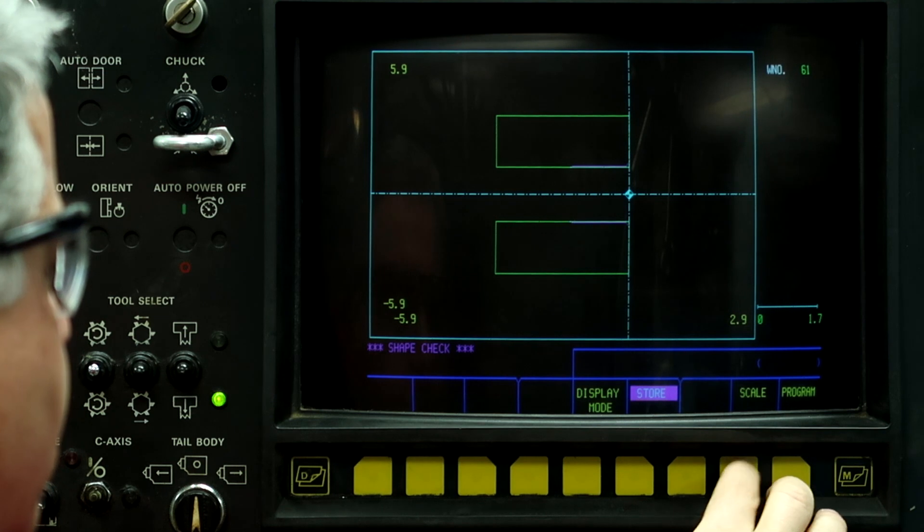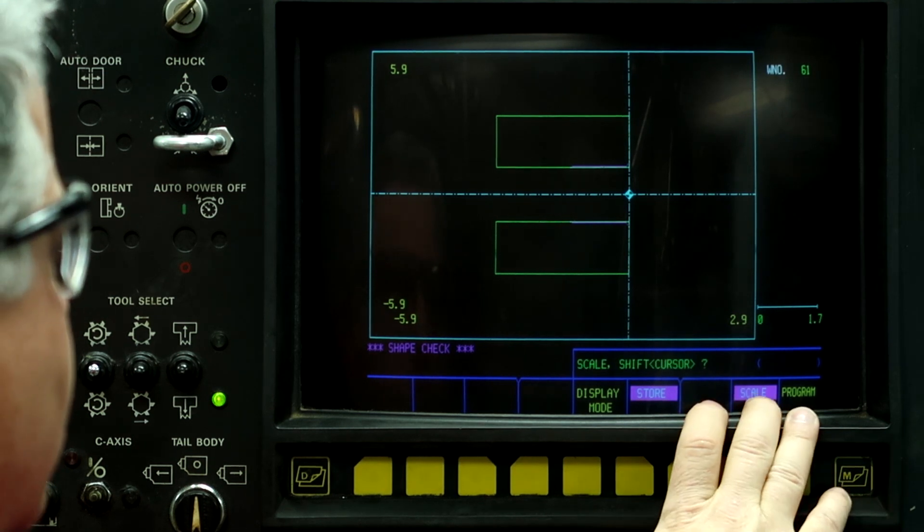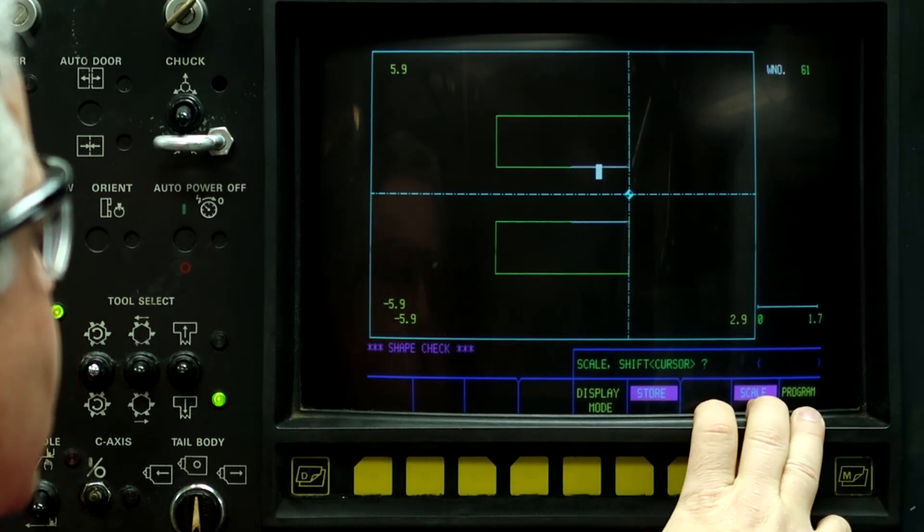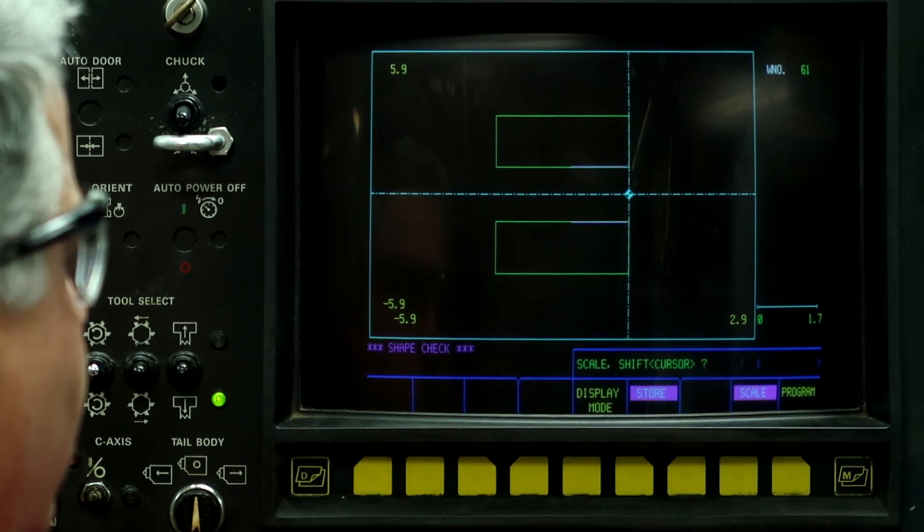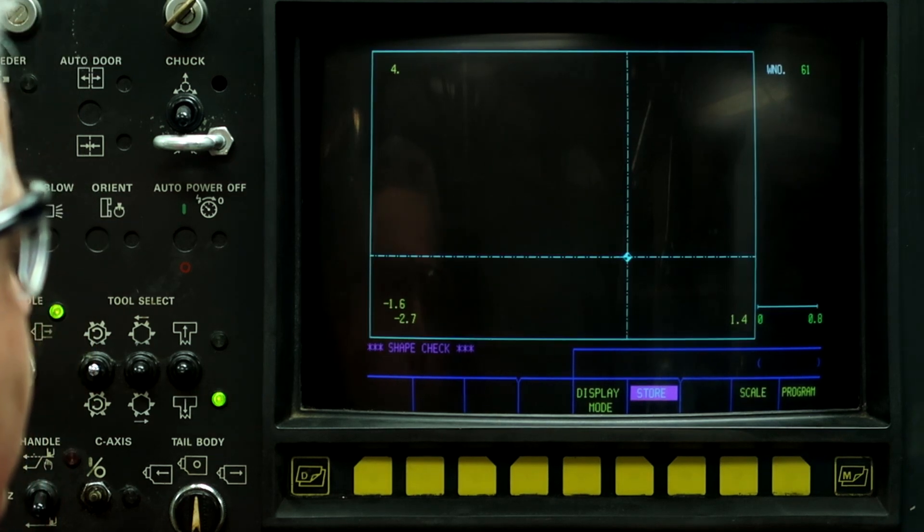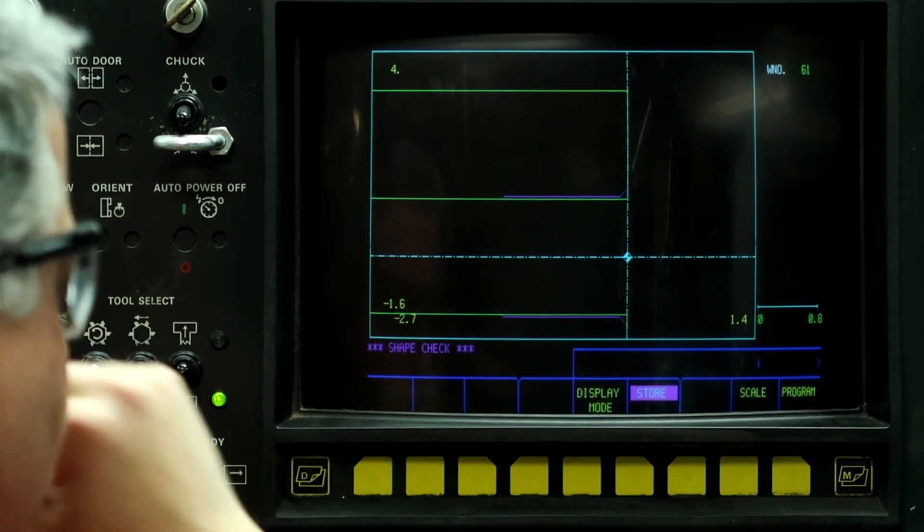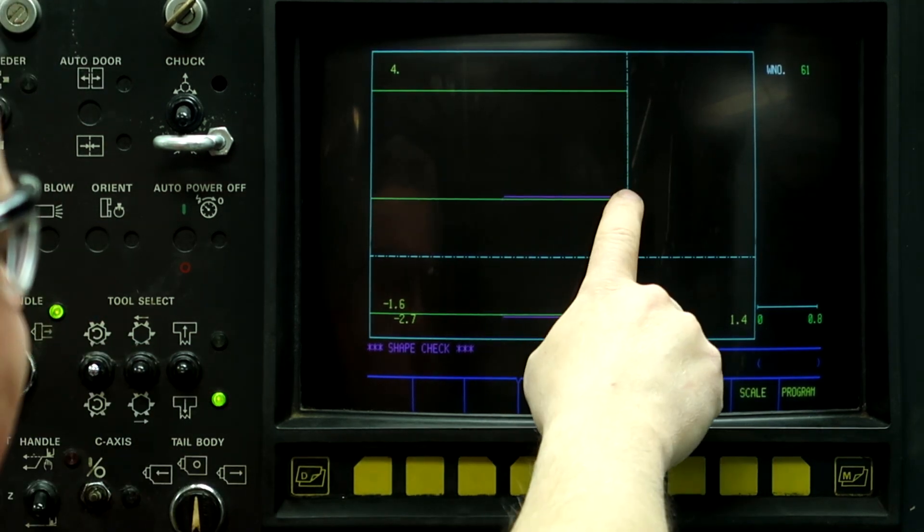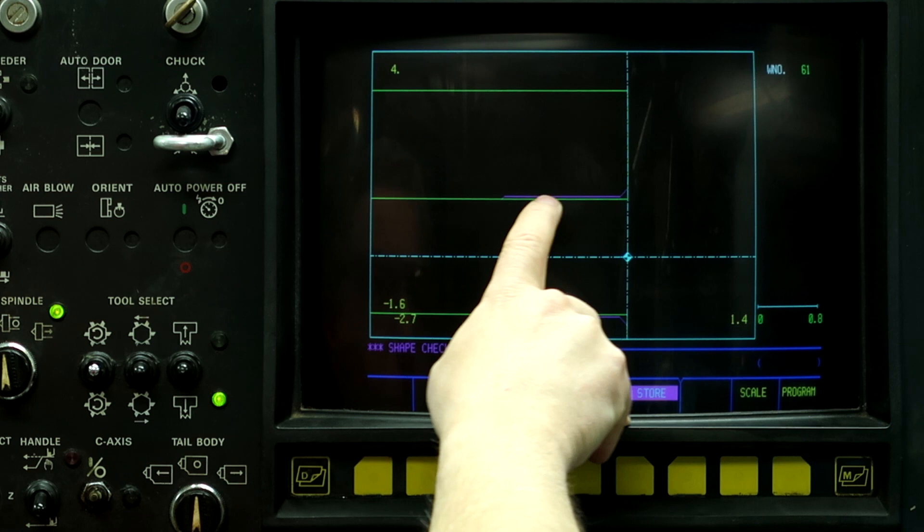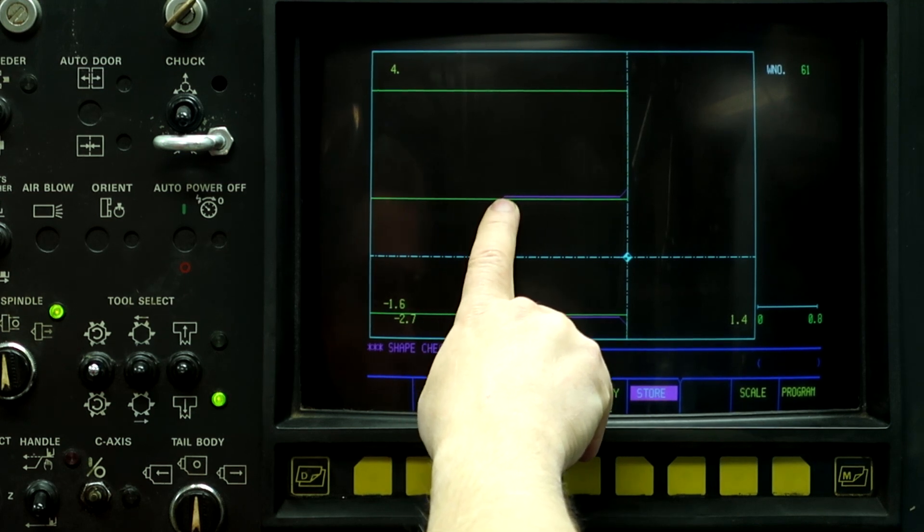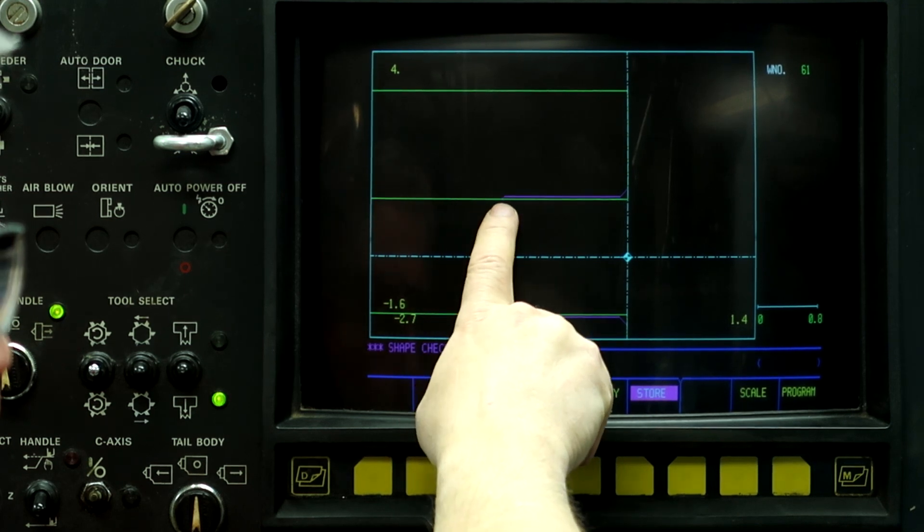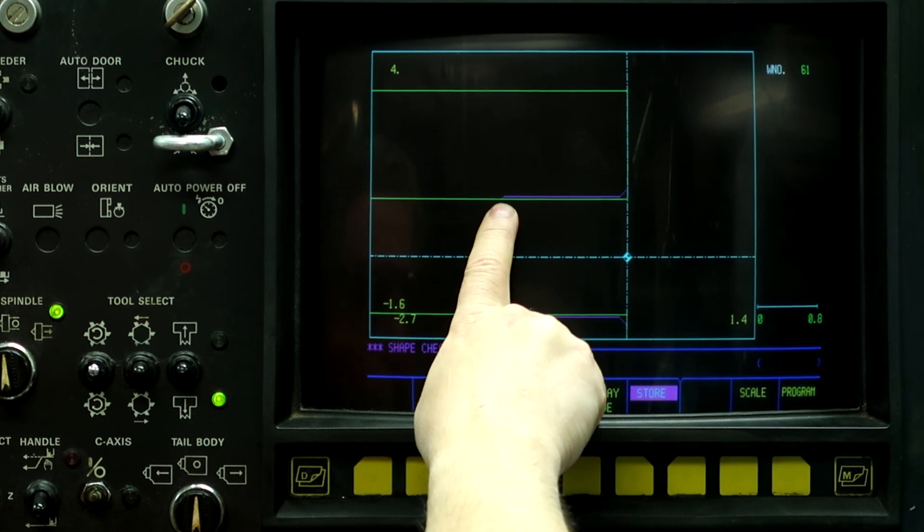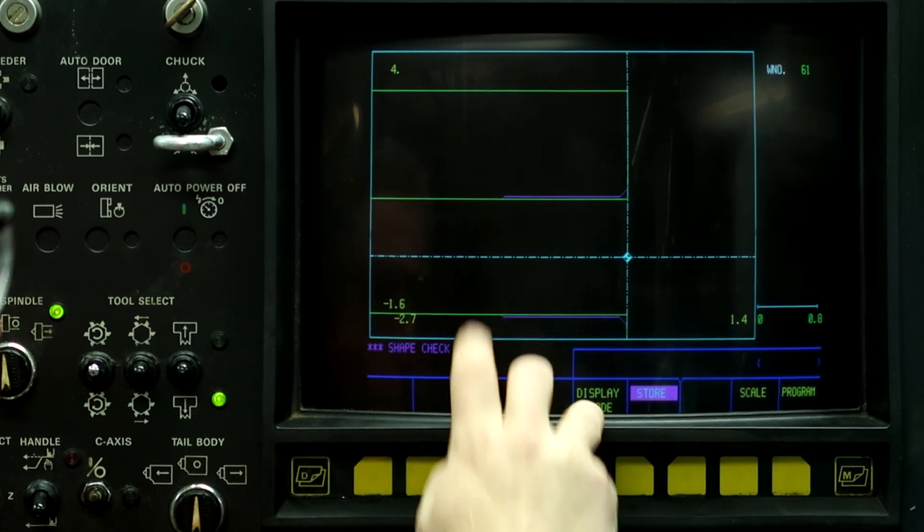So, we're going to blow this area up. Push the store button. Scale. 0.8. So, now we can see the chamfer. The diameter. And, the next chamfer at the back.